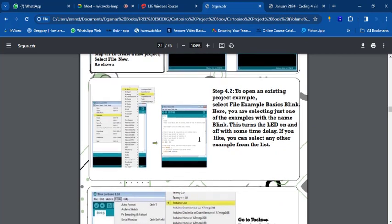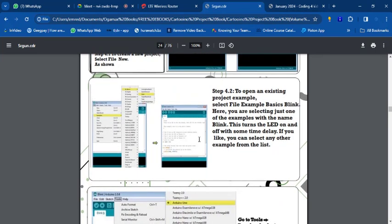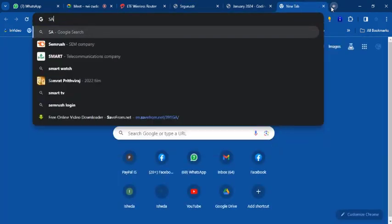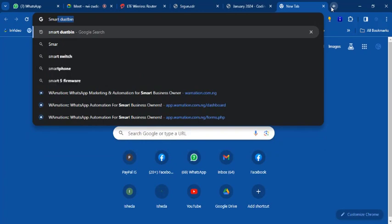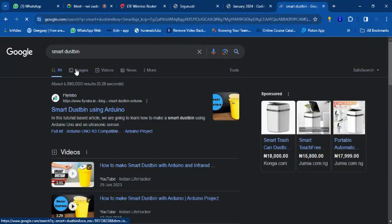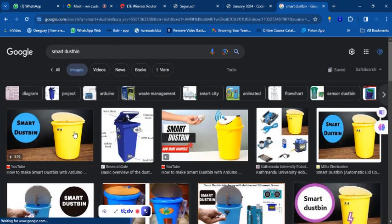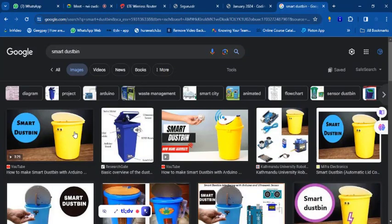You have your robot components ready — what you need is a programming language that can communicate with the robot. Let's say we have all our components for a smart dustbin: the Sony sensor, the Arduino, everything. But the brain needs to be programmed. You have to tell the brain what to do, and it will work with the other components.